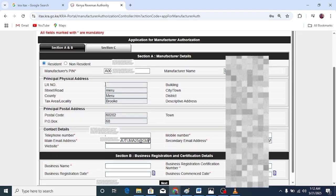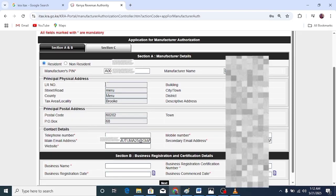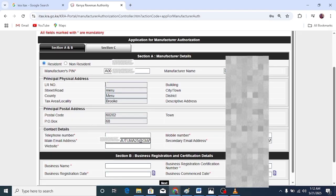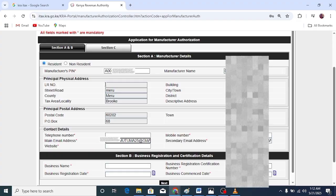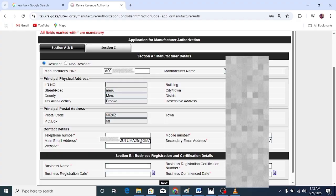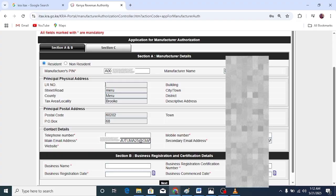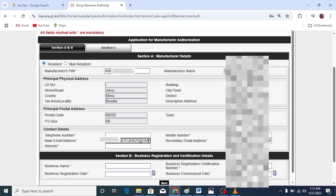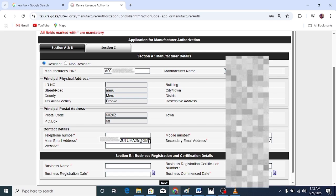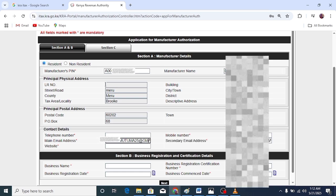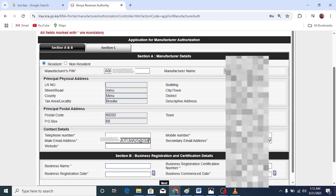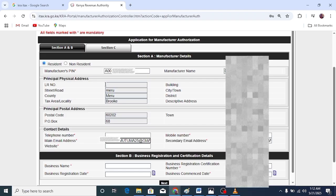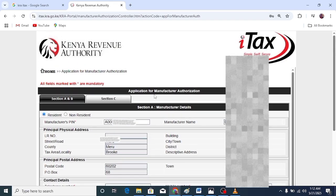Now that you have recovered the email associated with your KRA PIN, it should be easy for you to receive the KRA password reset details. In case you want to reset the KRA password, this is how you do it.